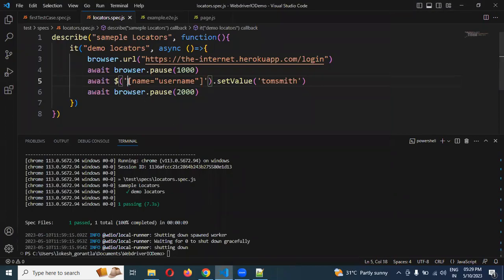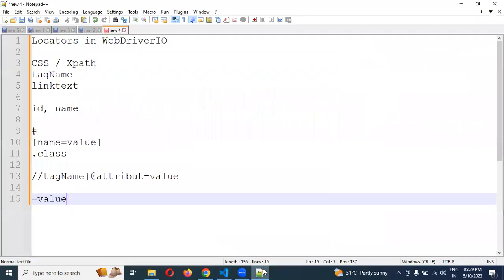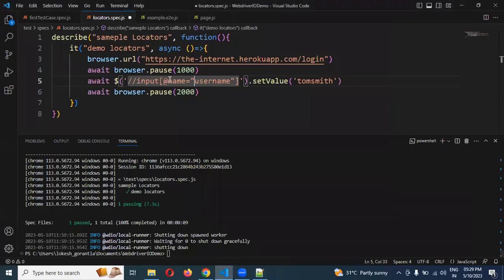Now I am going to use XPath for that input box. I am going to take the input tag, and inside that the at symbol, then name attribute and equal to the value of that particular attribute value. The format is: double forward slash, input tag name, at attribute name, and the attribute value. This is the XPath creation. Now see — still it is providing the name value correctly.